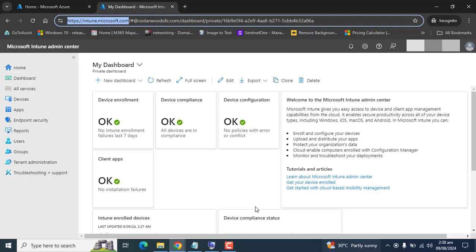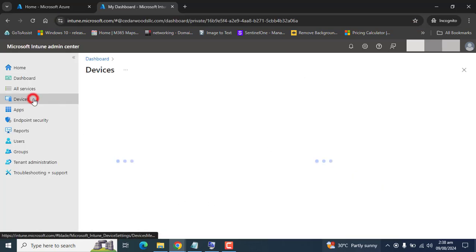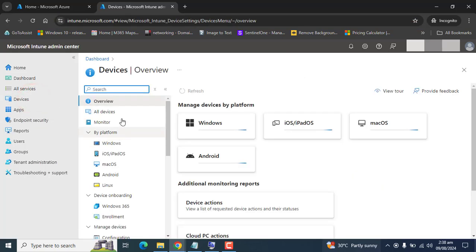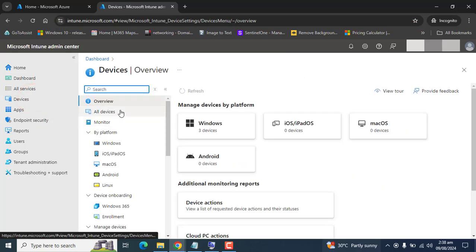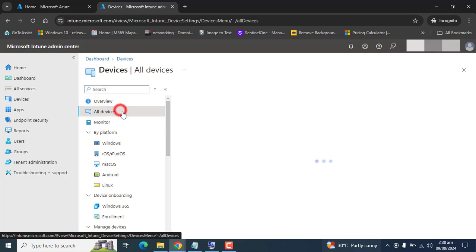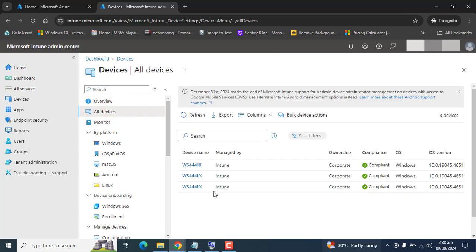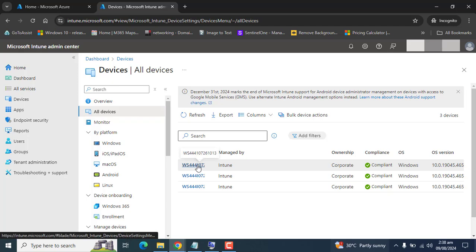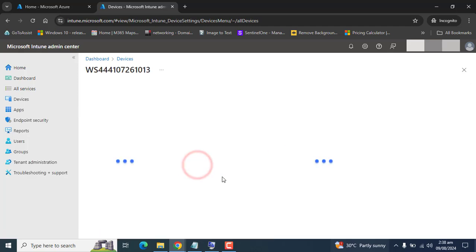From Intune Admin Center, go to Devices. Go to All Devices. Here you will see the devices managed by Microsoft Intune. Let's go to the first device.